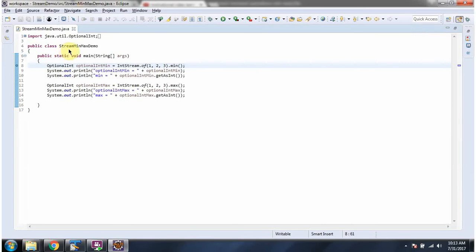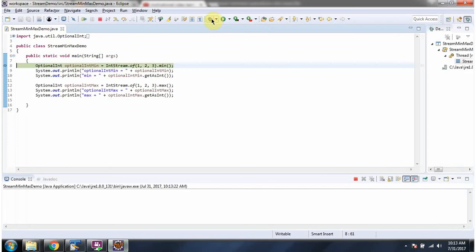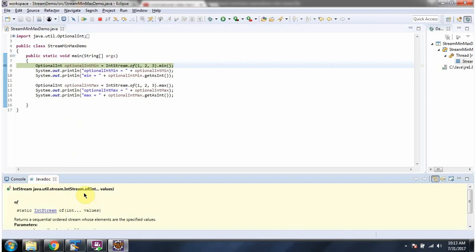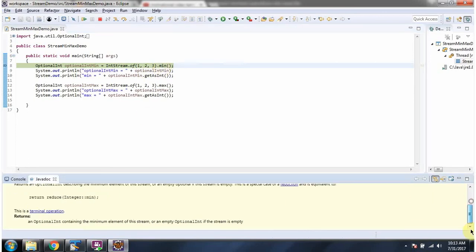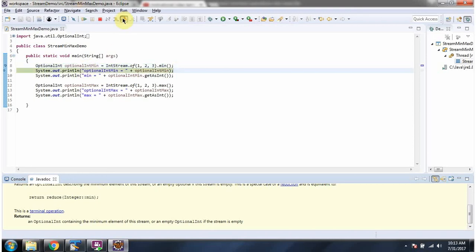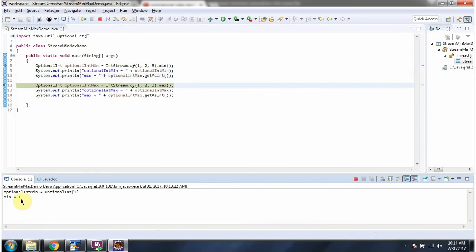Here I have defined the class StreamMinMaxDemo. I am running this program in debug mode. Here I am calling the 'of' method of IntStream — the 'of' method returns an IntStream. Here you can see the elements of the IntStream. Then I am calling the min method of IntStream. The min method returns an OptionalInt, and this OptionalInt contains the minimum element of this stream. And the minimum element is 1.